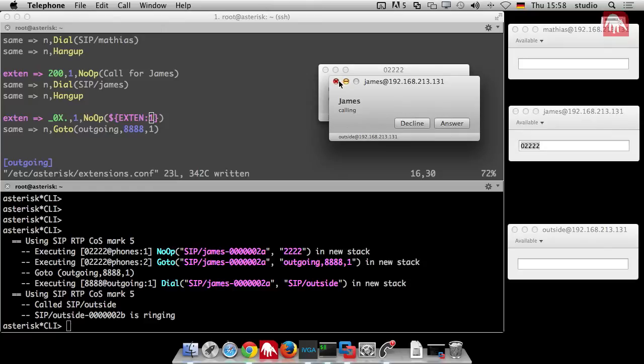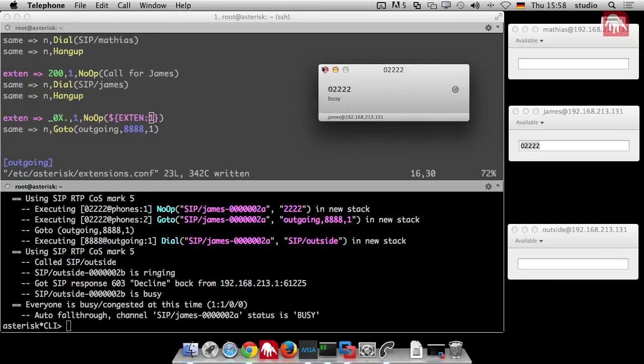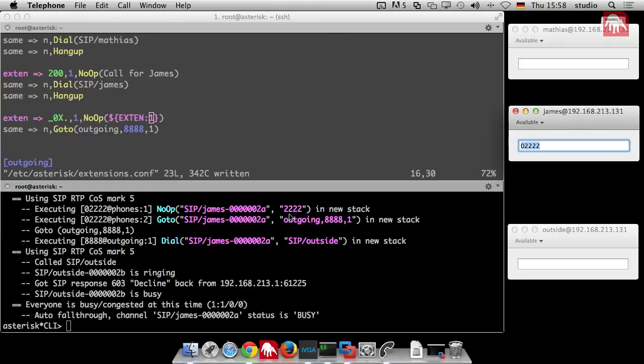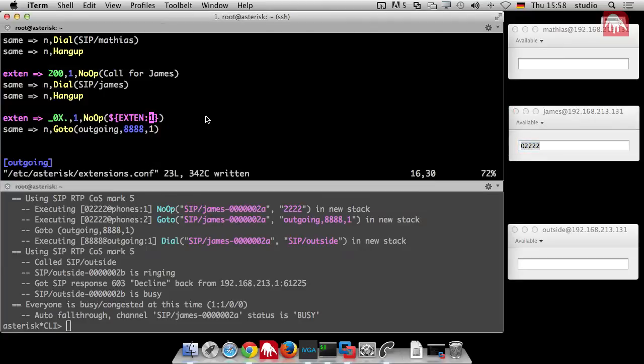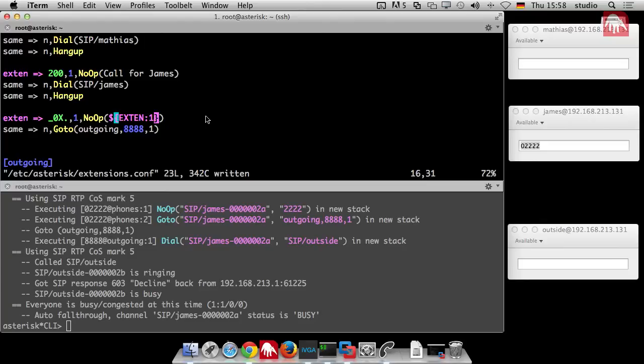And you can see in the variable it's just 22222 because I say jump one digit into the number and then it just jumps to that position and takes the rest of the number. Why? Because I did not specify a length. And if I do not specify a length it just takes the rest of the number.